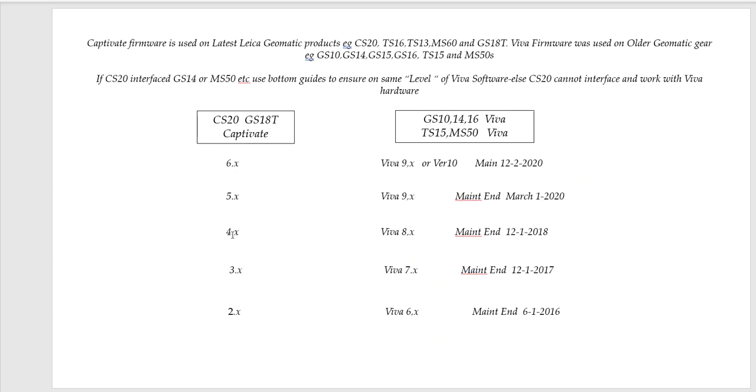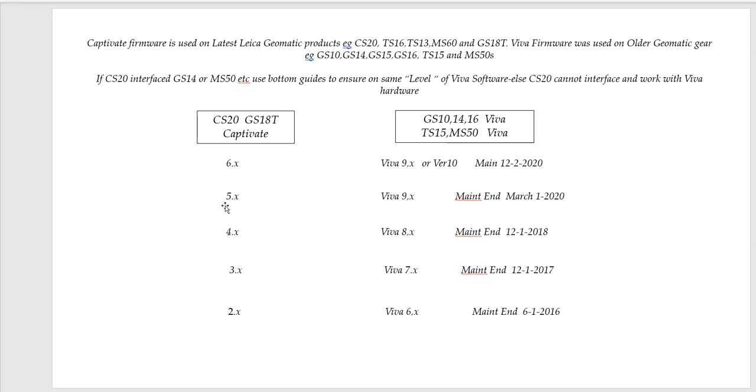Captivate has firmware versions. This is the GS18 and CS20 data collector. So version 6 has to line up with either version 9 or version 10 of Viva. So if you have like a TS15, I think you need either version 9 on the TS15 to hook up to a CS20.